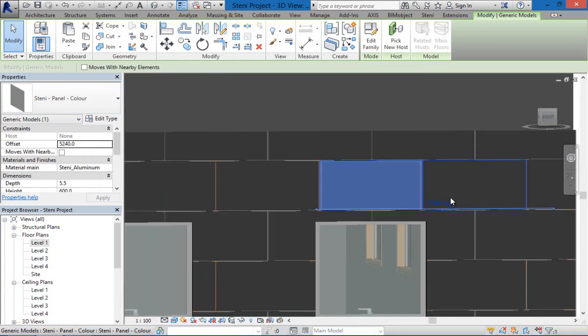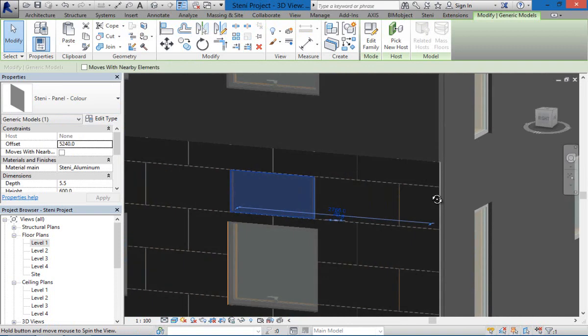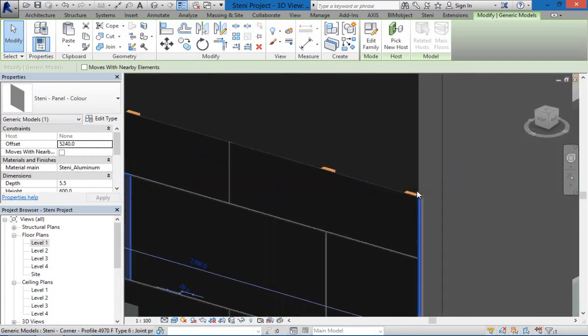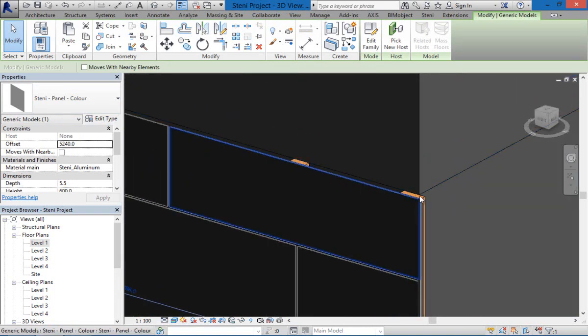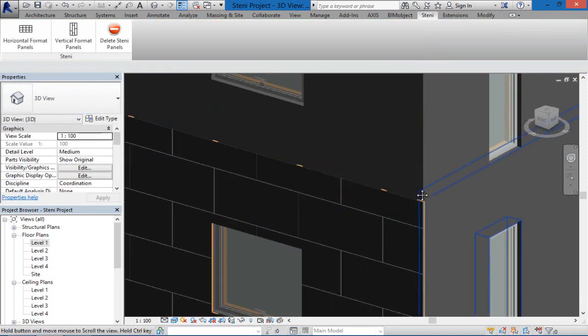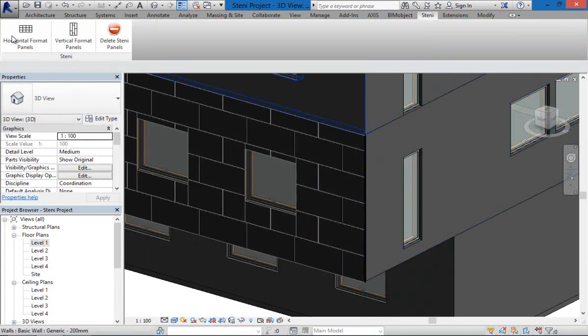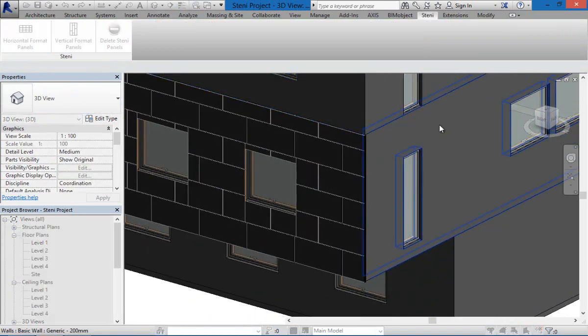The individual components can be downloaded directly from the BIMobject web portal via our Revit app or you can download a full package with all of the families via BIMobject.com.